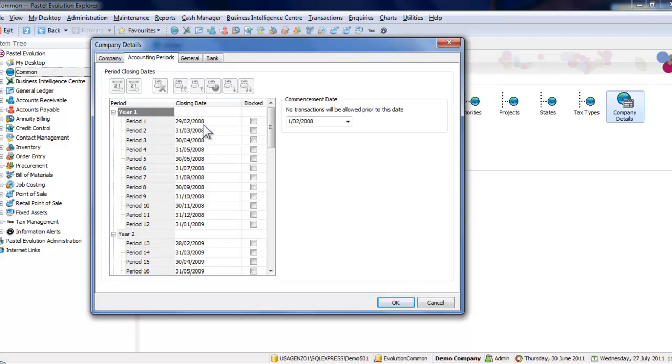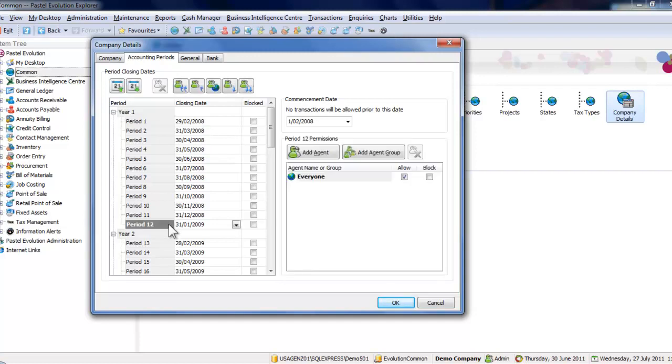In this example, let's assume I've processed all my opening entries in periods 1 to 12 of our previous financial year. The balances are correct, and I want to prevent posting to these periods. Click on period 12, and to the right of the pane, you will see that everyone is allowed access to period 12.